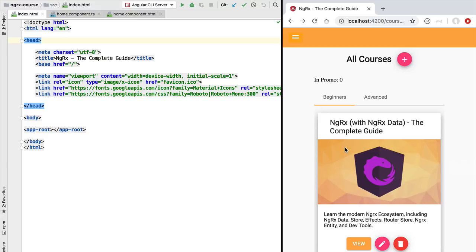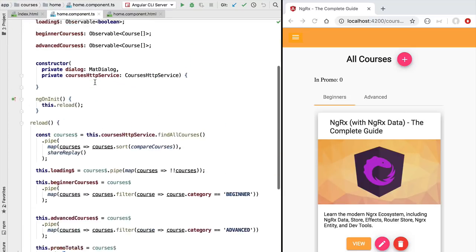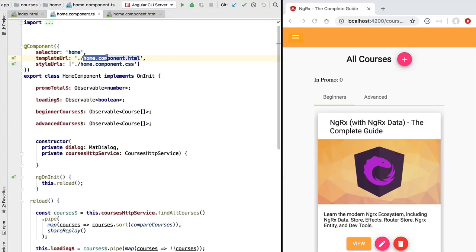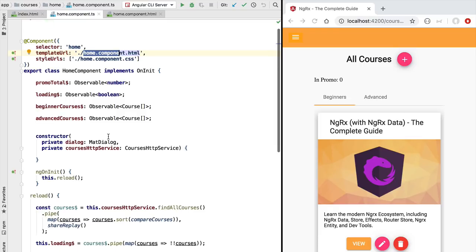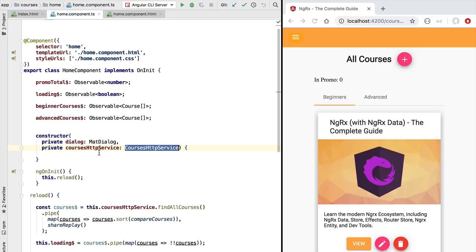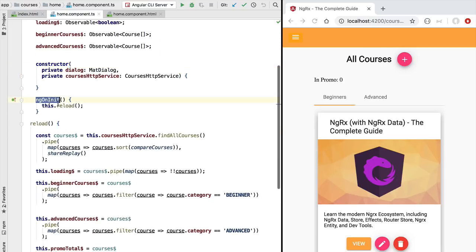While navigating the application, whenever we change from one screen to another, all the data that screen needs gets fetched each time from the backend. This solution is simple to implement. Each component, such as the home component corresponding to this list of courses with tabs, is implemented simply — it gets injected in the constructor a courses HTTP service that is used in ngOnInit to load all courses from the backend.